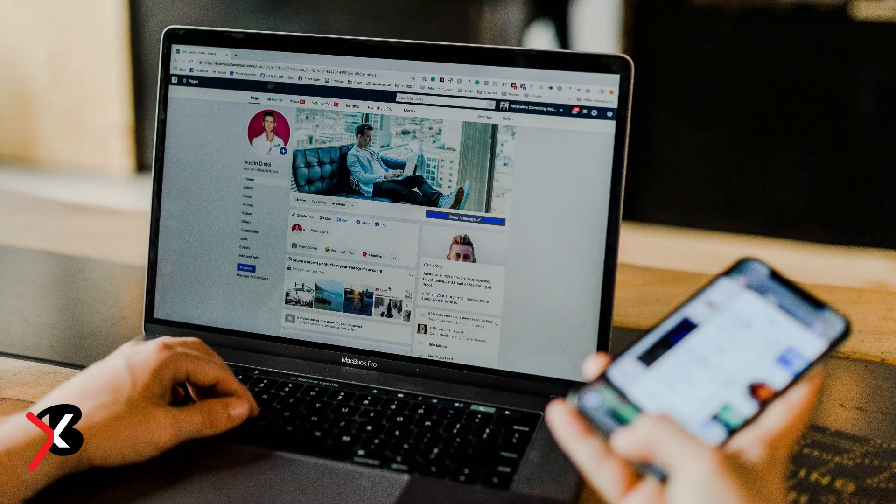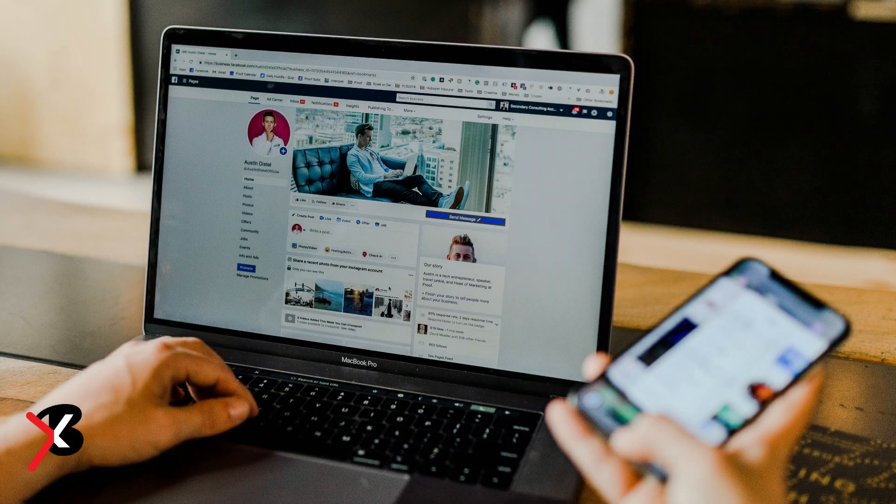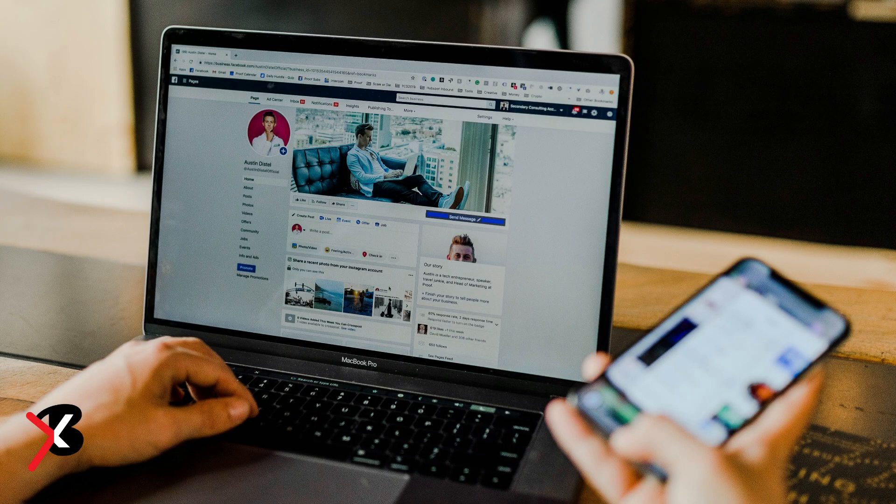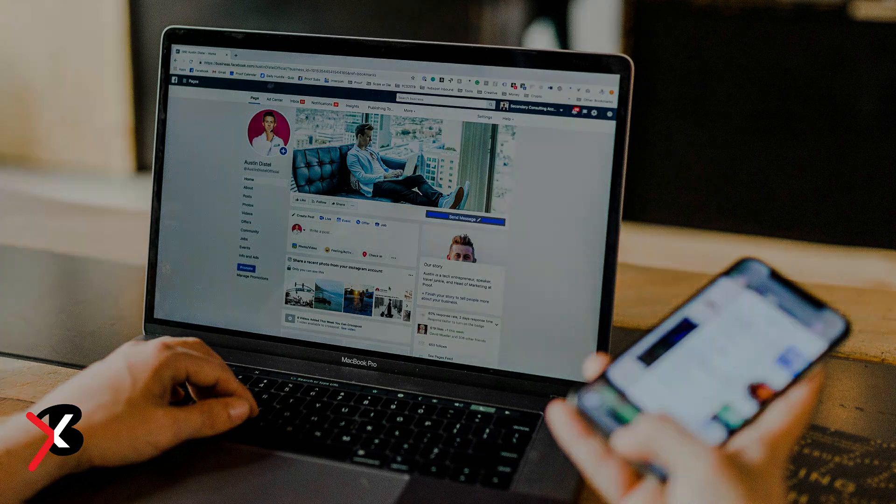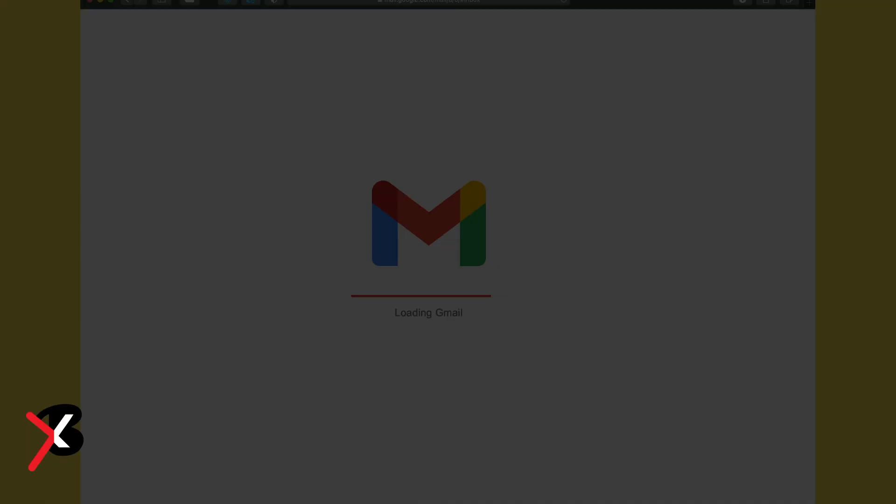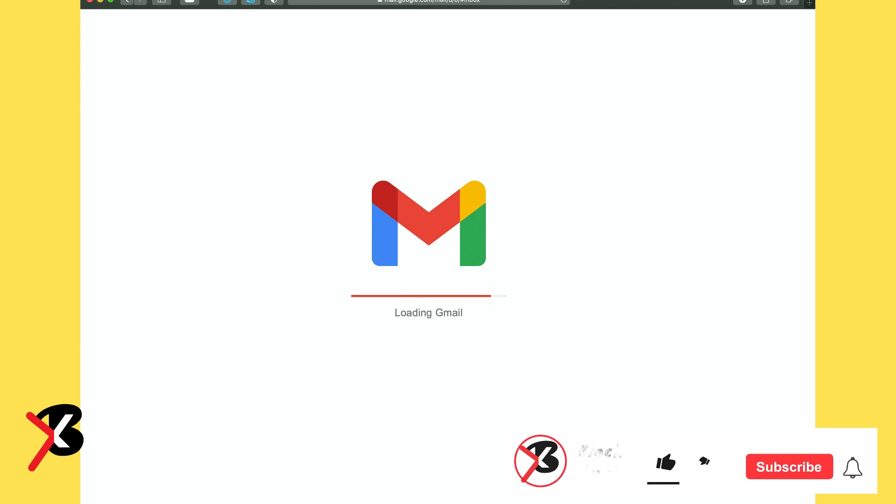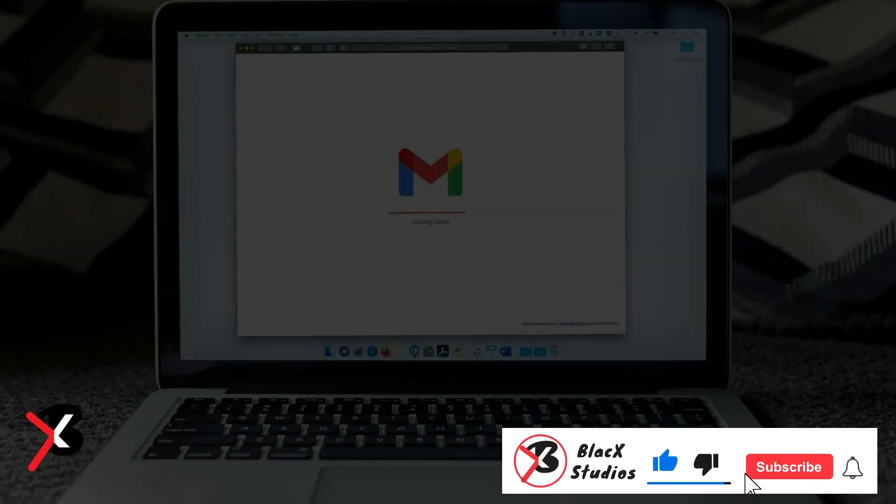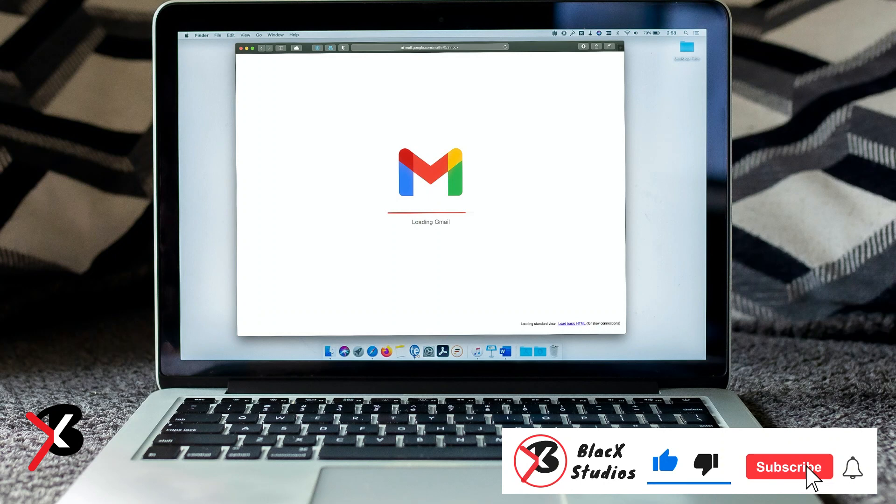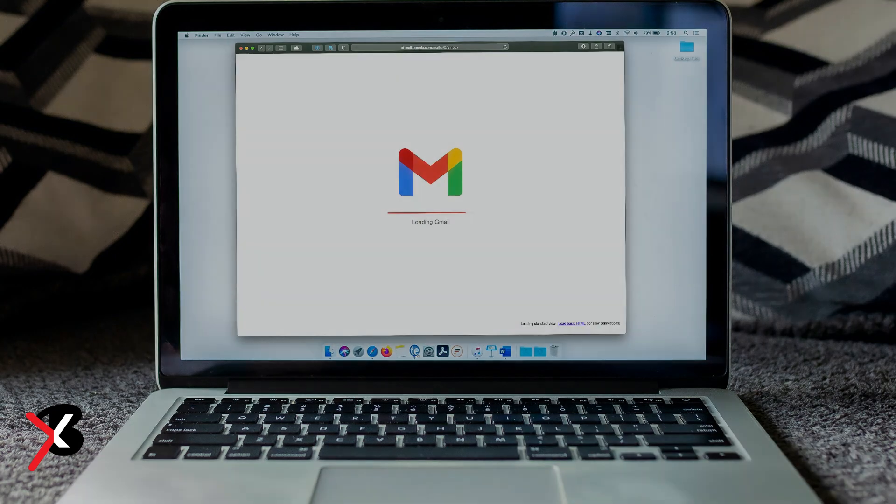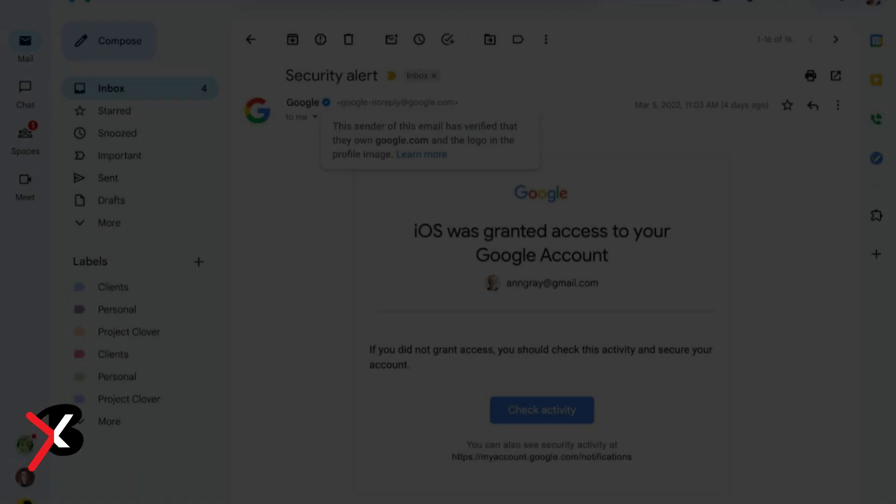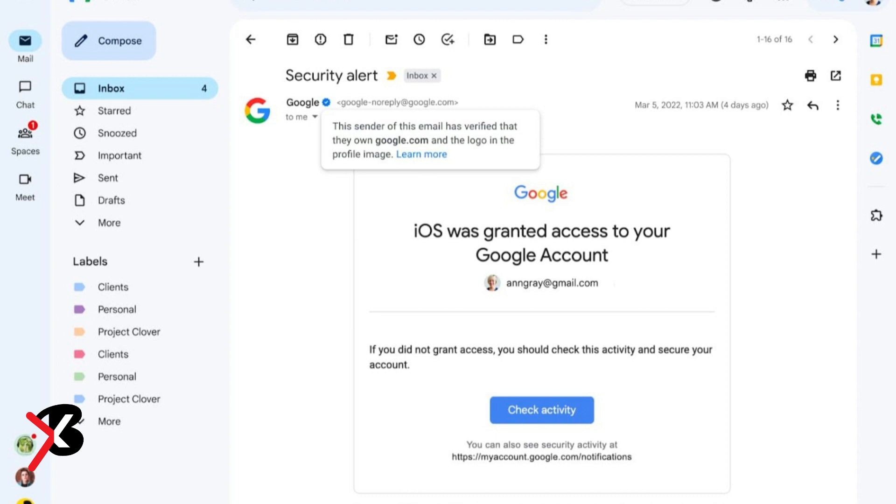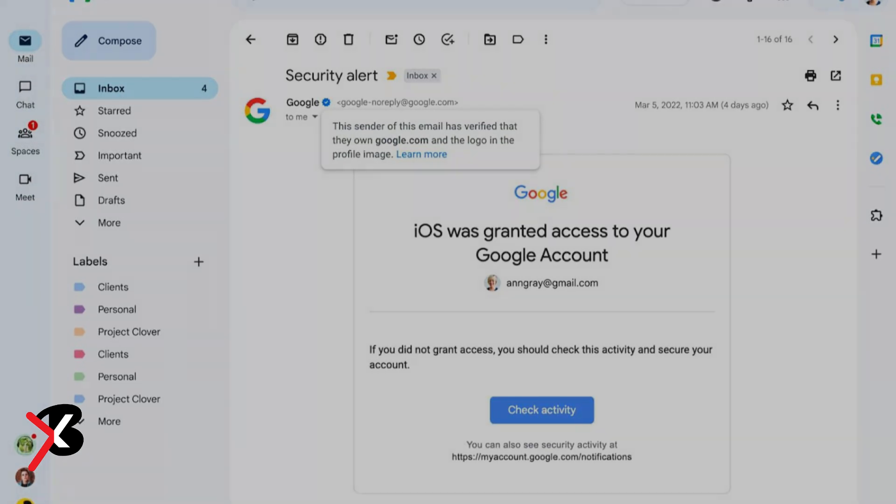The BIMI feature, which rolled out in 2021, requires senders to use strong authentication and verify their brand logo in order to display a brand logo as an avatar in emails. Users will now see a check mark icon for senders that have adopted the BIMI feature.